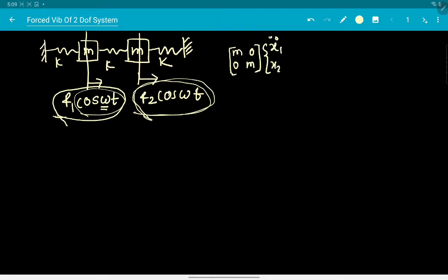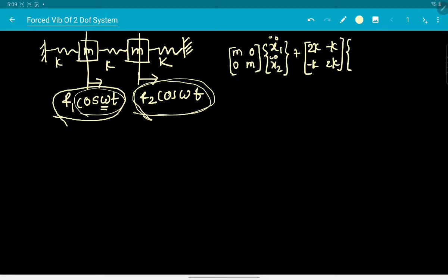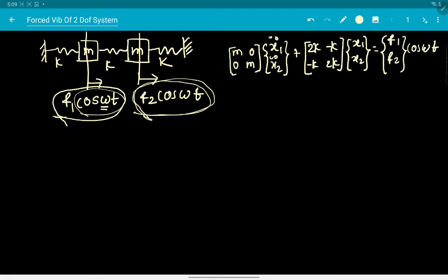From the free vibration analysis, we already have the left-hand side of the equations of motion. To that, we only add the non-homogeneous term on the right-hand side, which is [F1, F2]·cos(ωt). Both force components acting on mass one and mass two have identical time dependence; only their amplitudes F1 and F2 are different.